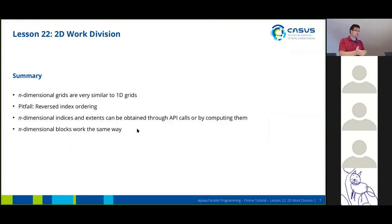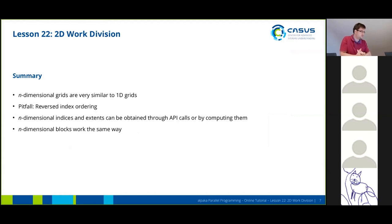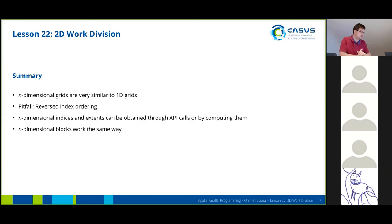Okay, to sum this up, n-dimensional grids are very similar to 1D grids. The only pitfall you need to have in mind is that the index ordering is reversed. It's a bit counterintuitive at first. You can obtain those indices and extents through API calls or just by computing them. Just as you would on the 1D grid. And n-dimensional blocks basically work the same way.